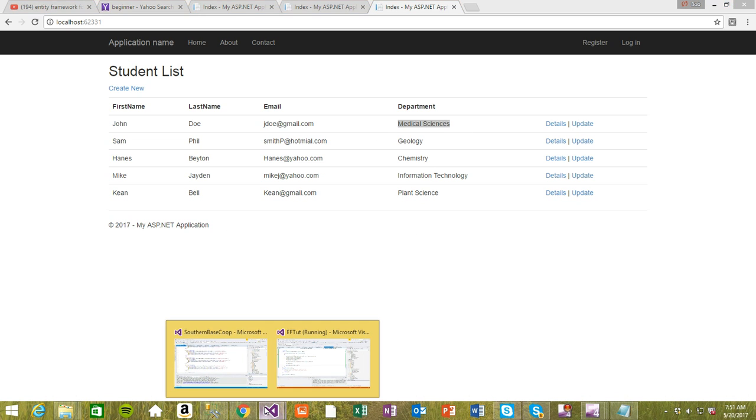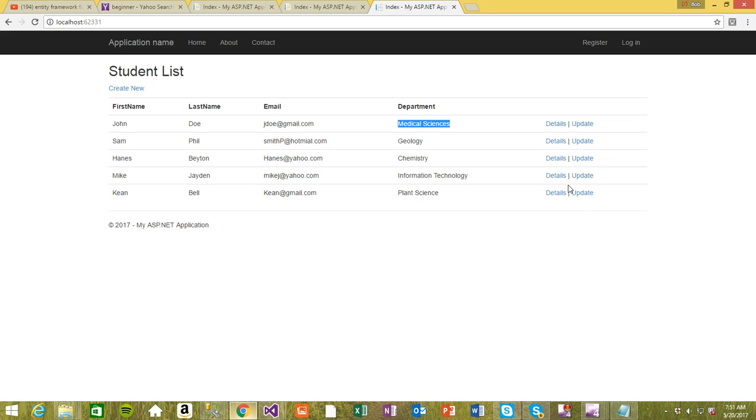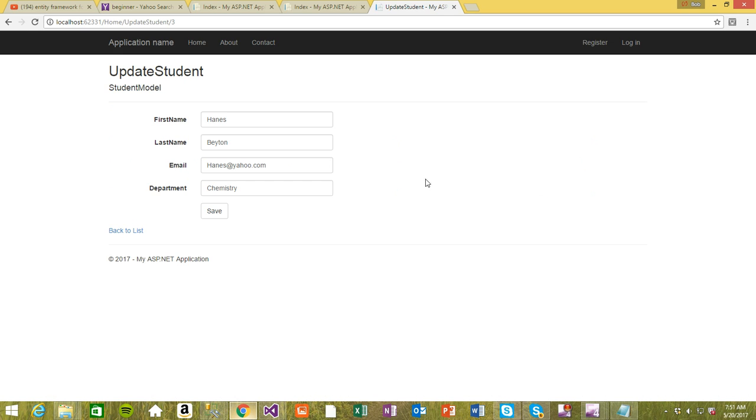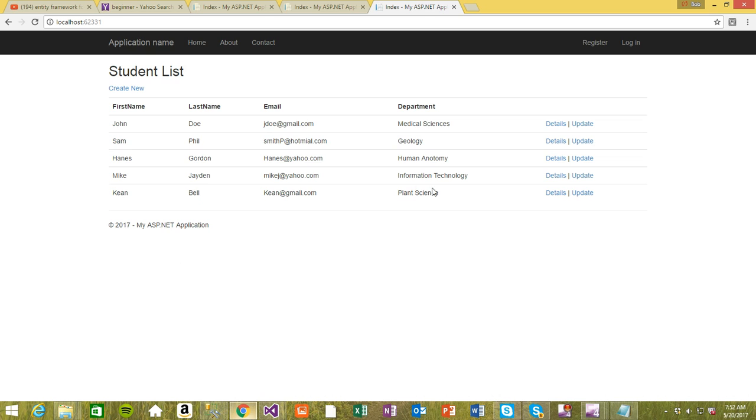I'm going to take off this breakpoint so we can work directly. I'm going to update the third one - change his last name to Gordon and his department to human anatomy. Let's see, the third one's last name has changed to Gordon and department is human anatomy. That's how you update a record in ASP.NET MVC and Entity Framework.